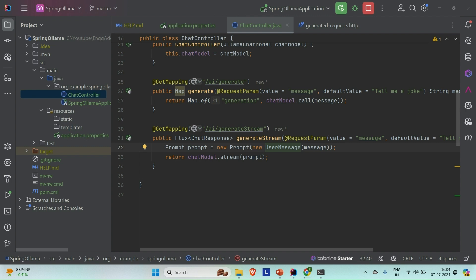What we learned here is how we can integrate Ollama in our Spring Boot application with the help of Spring AI, what Ollama is, how we can install it on our Windows machine, and how we can start running a large language model on top of Ollama. If you like the video, please hit the like button and subscribe to the channel for more such content. Thanks.